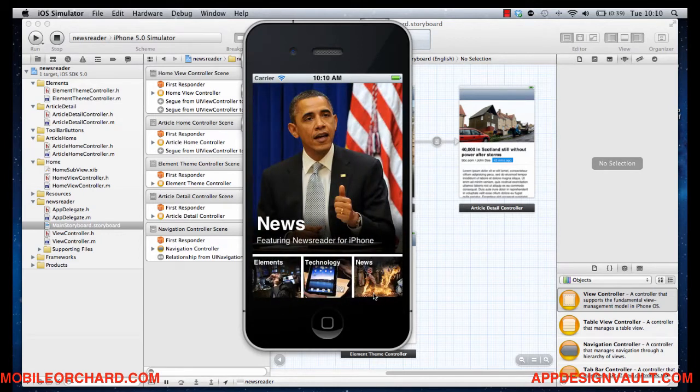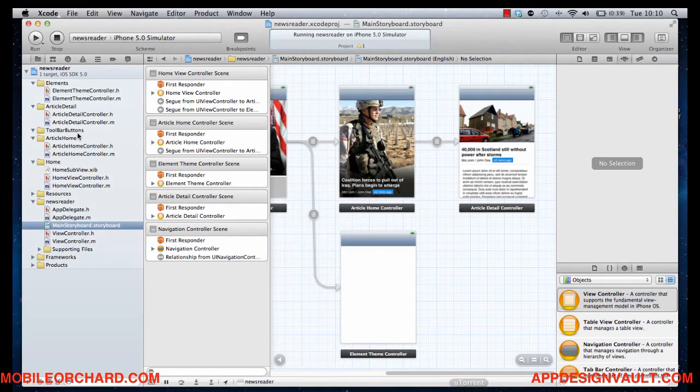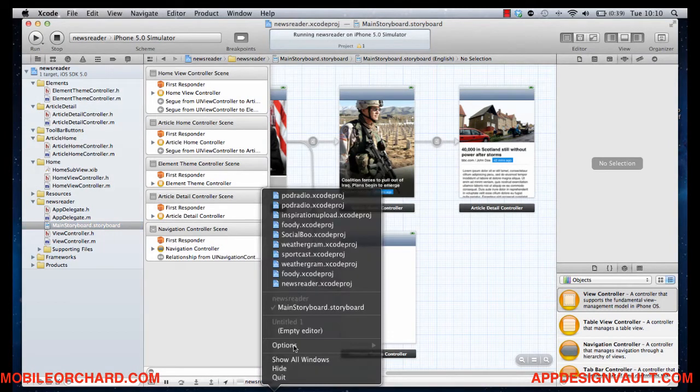Alright, so as I said in the previous video, we're going to design this screen first. Let's fire up Xcode and make a new project.